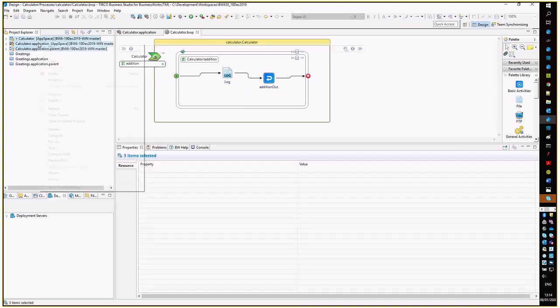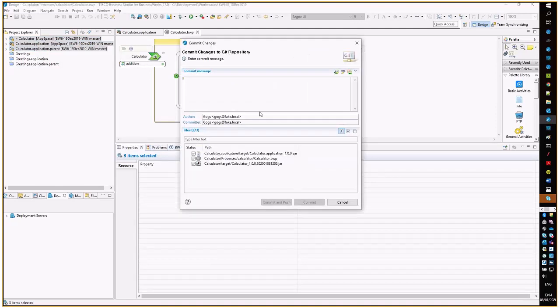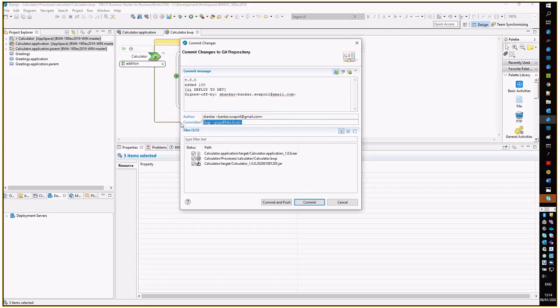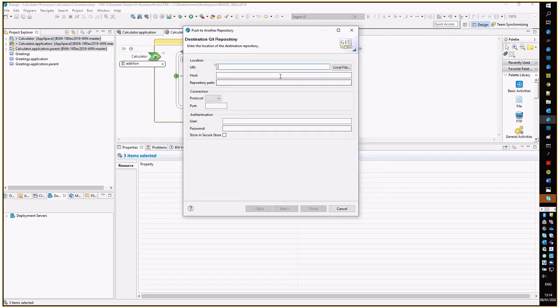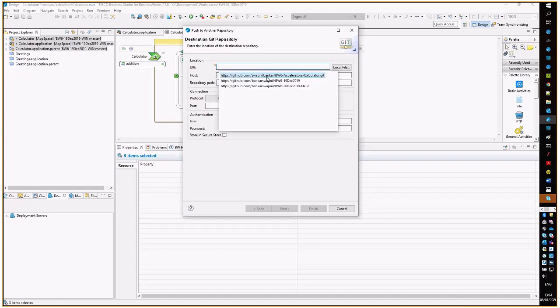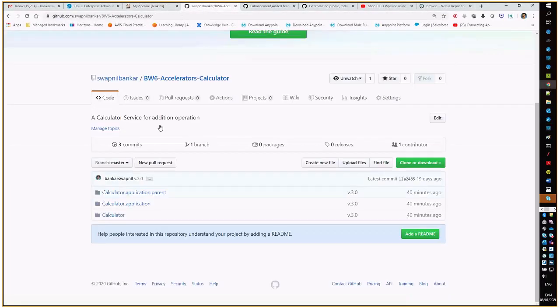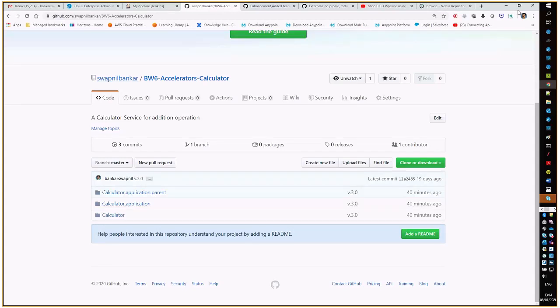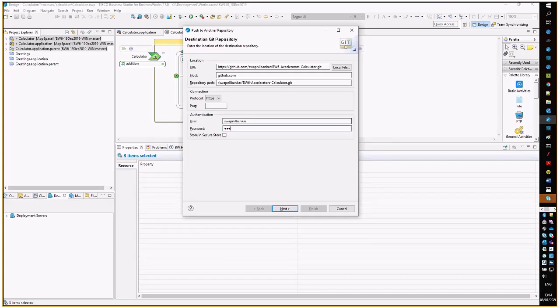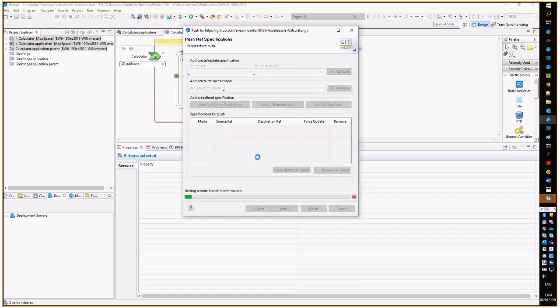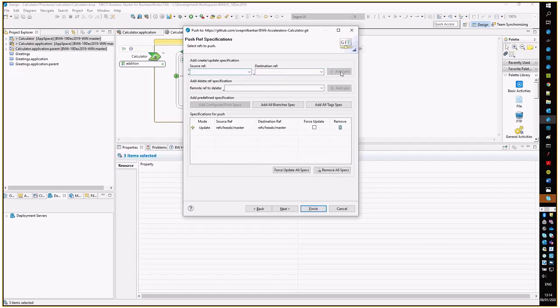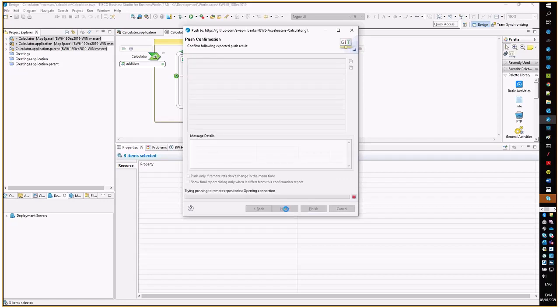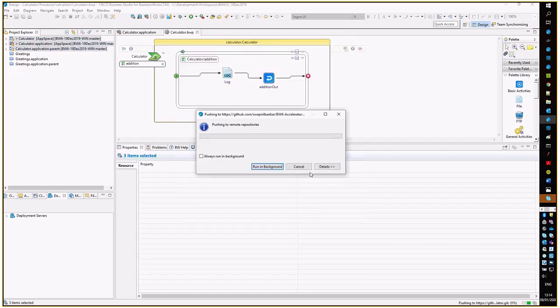Let us do the code check-in into the Git repository. This is the user who is doing the development, and eventually he will do the code check-in. This is the repository which we have just seen in the backend, the code repository where the code will get checked in. Let me put the credentials. I'm doing the check-in into the master repository. The check-in is successful.